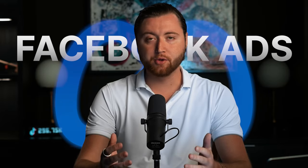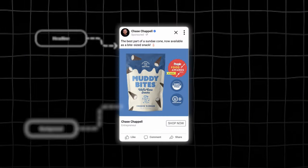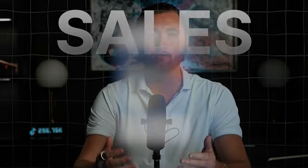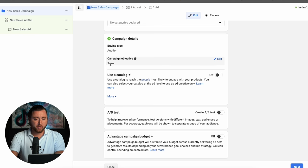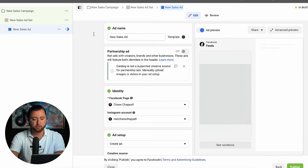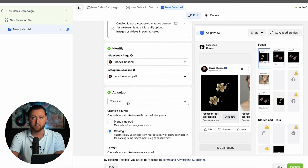Facebook ads are an incredible way to grow your business, and in today's video we're going to be covering how to structure high converting Facebook ads so that way you can get more sales. We're going to be jumping right into it — here we are inside of our Facebook ads manager. We're not going to be covering targeting or setting up a campaign today, we're strictly covering how to create a high converting Facebook ad.